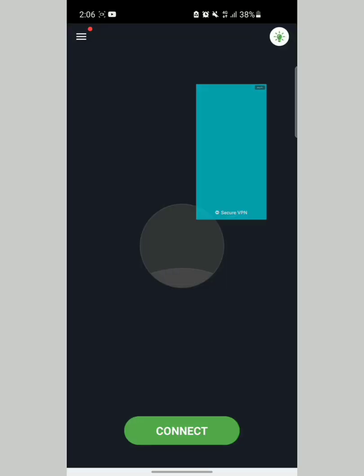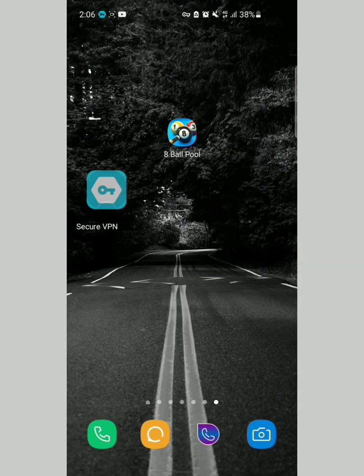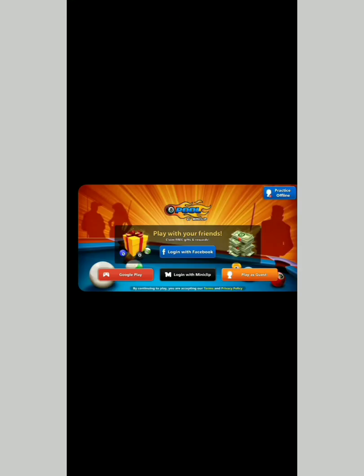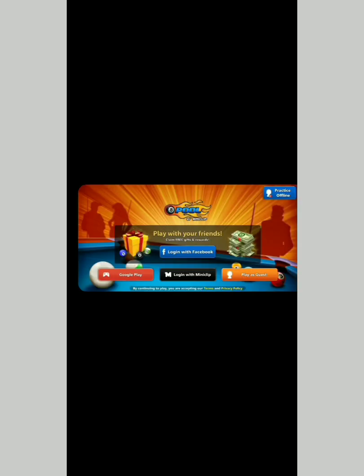If you're facing this problem, just make sure you watch this video until the end and please don't skip any part. When you try to use a VPN to see if you can log in, it will also bring up an error on your screen.